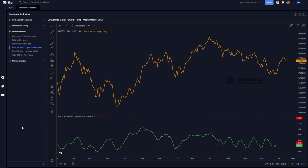The Put-Call Ratio is calculated by dividing the number of puts by the number of calls in different formats, to understand whether traders are betting more on the bullish or bearish side. There are two types. The first is calculated on the basis of open interest — we take the total open interest in puts and divide it by the total open interest in calls, then take a nine-day moving average to smooth the data.